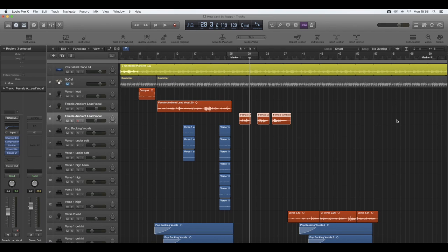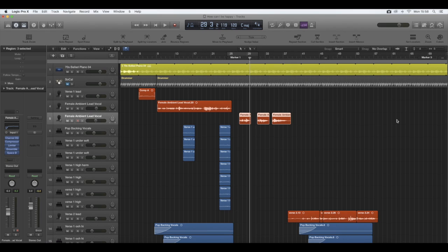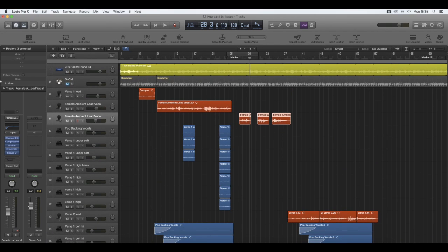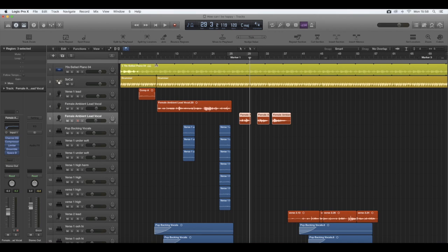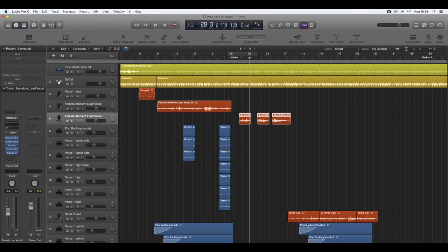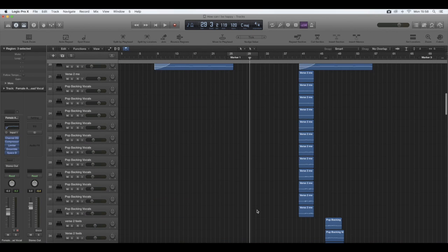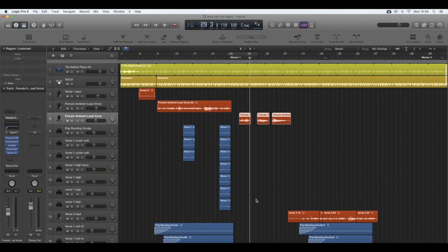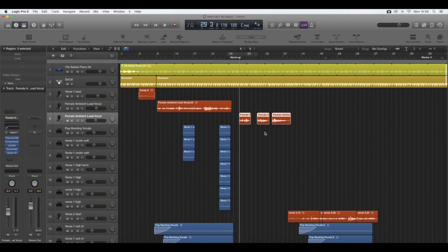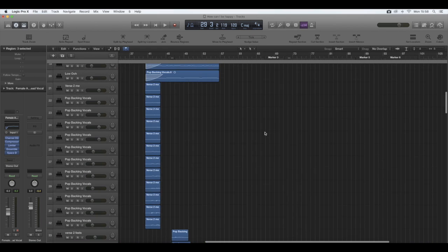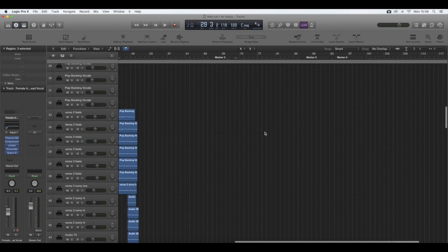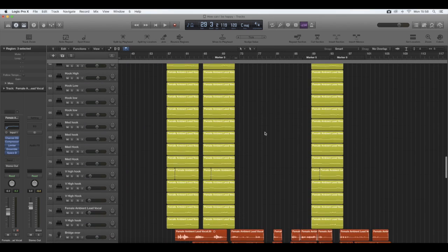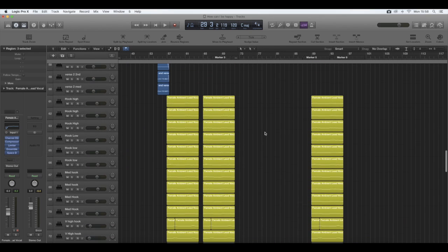When you finish a track, sometimes it's difficult to differentiate between what was your verse, what was your harmonies, and things like that. You may have your own way of how you like to see your tracks visually, but I tend to use colors. At the moment, you can see that I have my instrumentals at the top here, and these colors are yellow and a greeny-yellow color, mustard. And then I have my lead vocals in red, and then everything else is in blue. Everything else is really like my backing vocals and things like that.